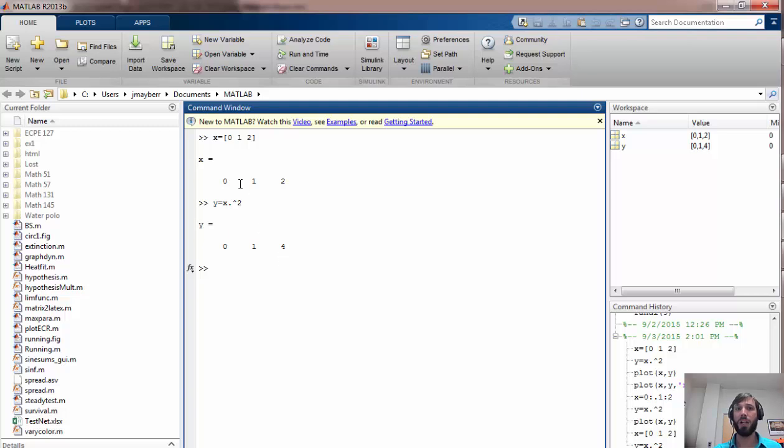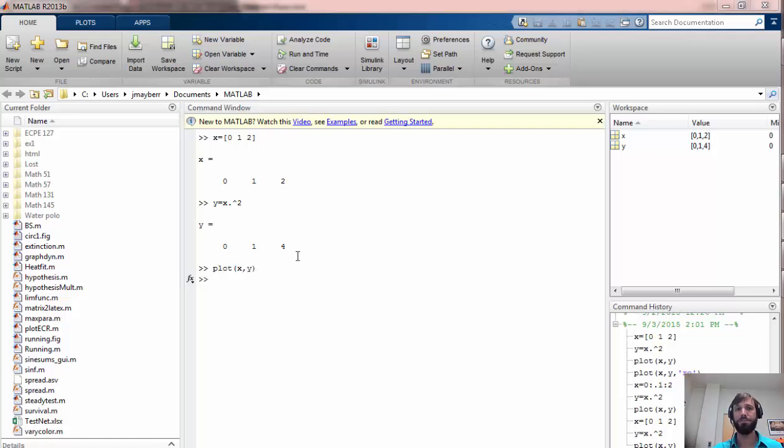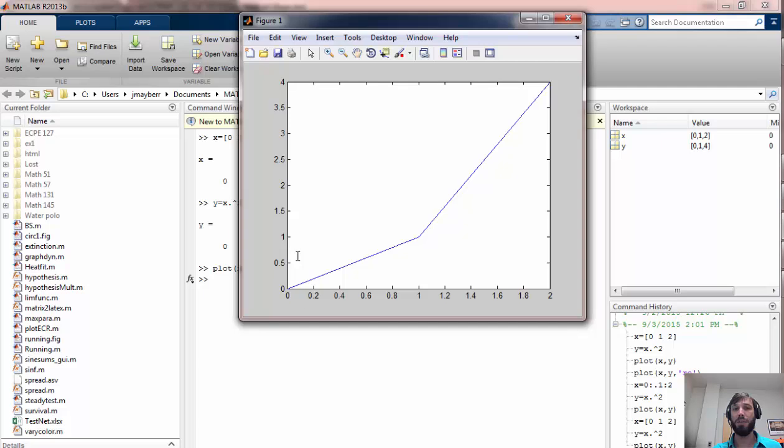So now if I want to plot the pairs of points 0 comma 0, 1 comma 1, 2 comma 4, we can easily do that with the plot function. We get this plot and it looks kind of jagged because it automatically connects these points and I've only chosen three of them.